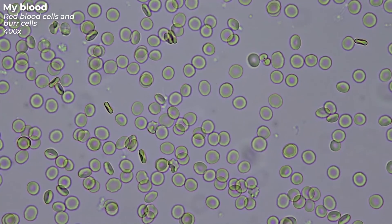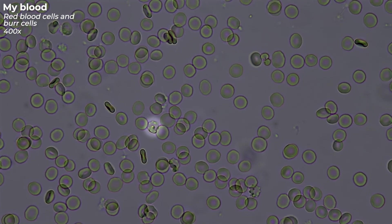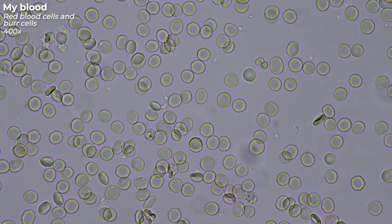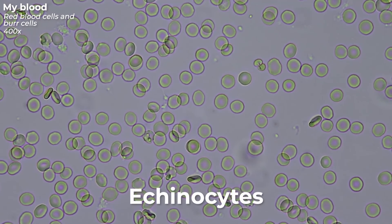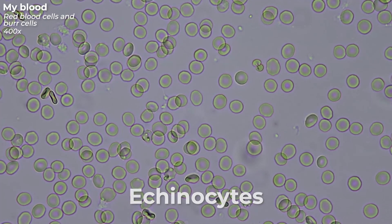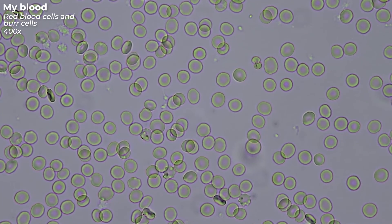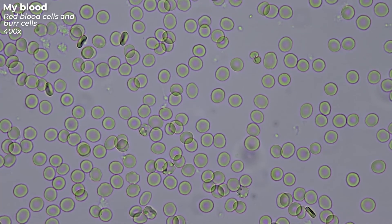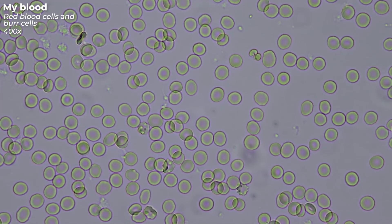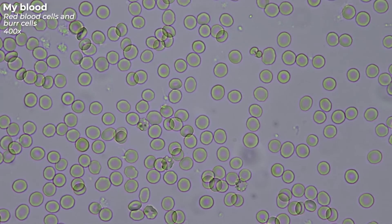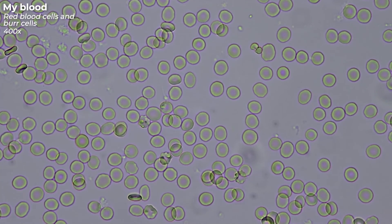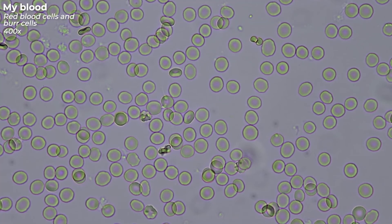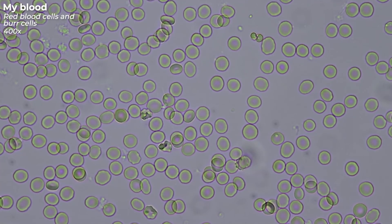Sometimes red blood cells, like this one, get a bumpy cell membrane. These cells are then called echinocytes or burr cells. The changed shape comes from the fact that the cell content shrinks, which means that water is flowing out of the cell. In my case, it looks like this because the blood is slowly starting to dry out on the slide. So nothing to worry about.